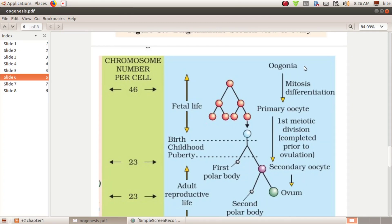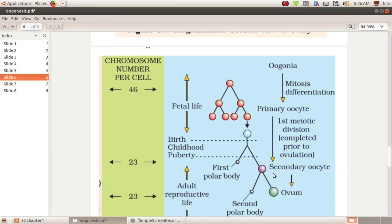Let's go through the process again. We start with oogonia, which are diploid. These multiply into primary oocytes — this occurs in fetal life. The primary oocyte undergoes meiotic division, which is a reduction division. This is an unequal division, producing a large haploid secondary oocyte and a small polar body. This stage corresponds to birth and childhood.